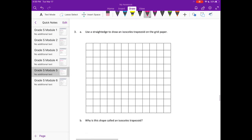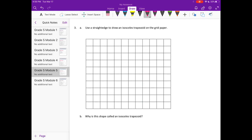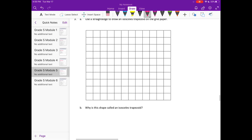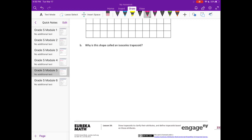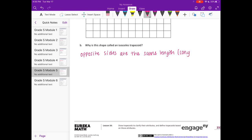Number three: use a straight edge to draw an isosceles trapezoid on the grid paper. An isosceles trapezoid means the opposite sides are the same length — the fancy word for that is congruent — and the bases are parallel, so it has one pair of parallel sides.